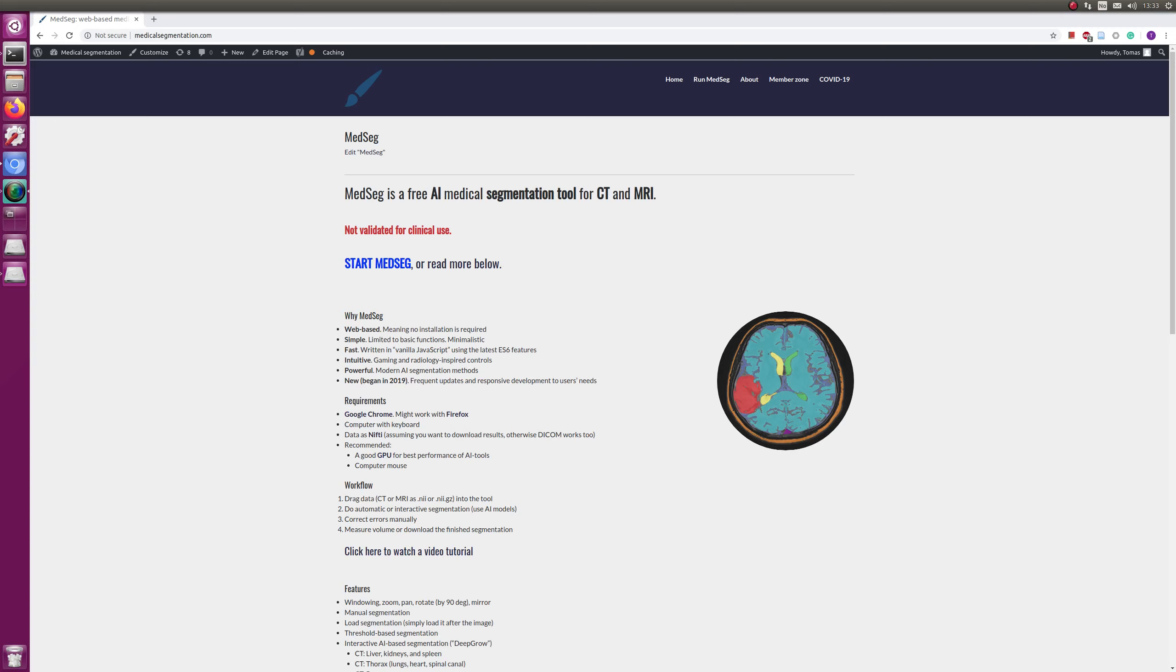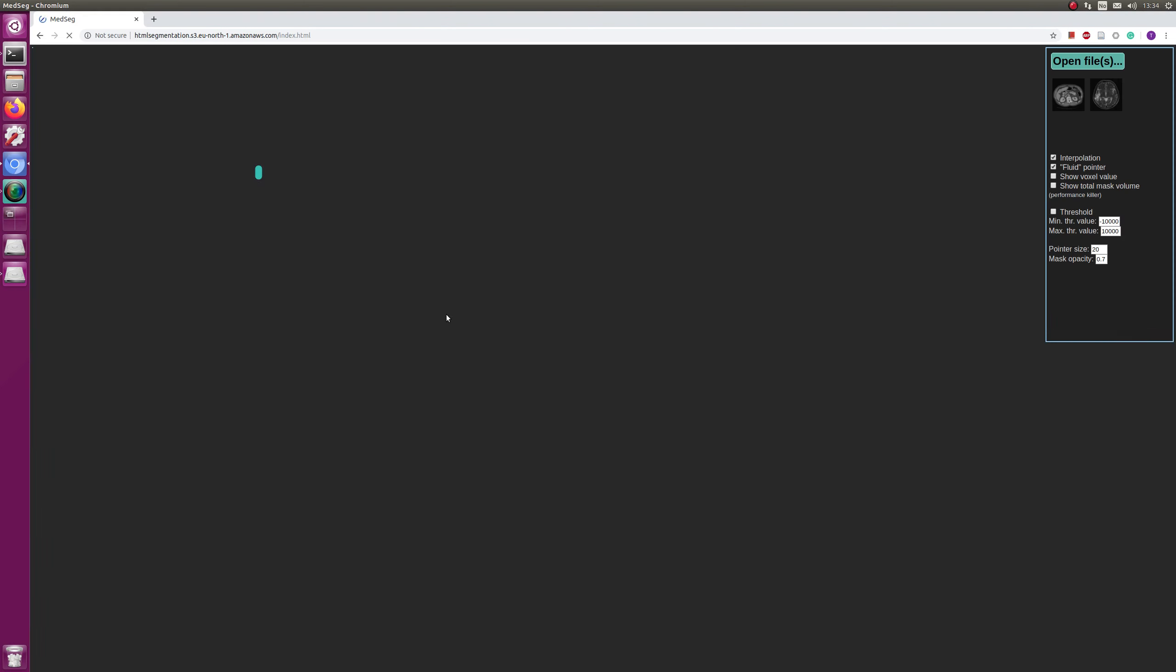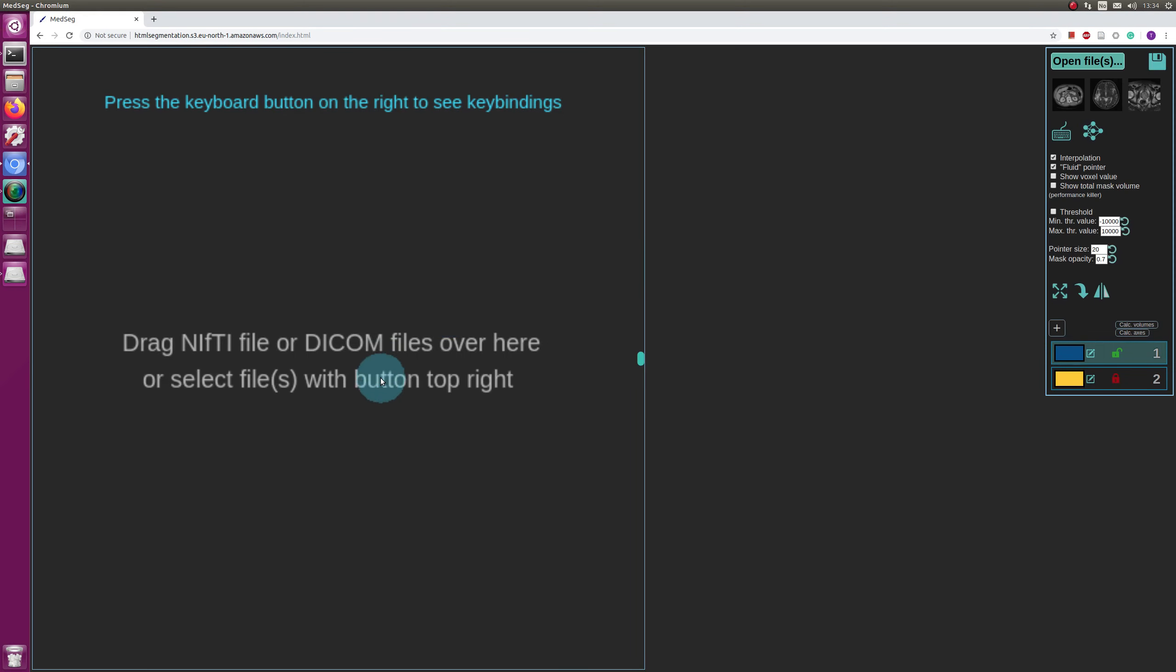Hello, this is Thomas. I am a radiologist working in Oslo, Norway, and in this video I will show you how to do lung segmentation using MedSeg. MedSeg is a tool that we're developing that runs in the browser and lets you do segmentations.